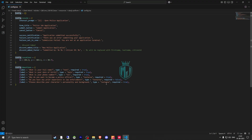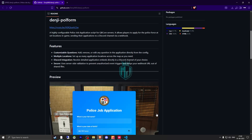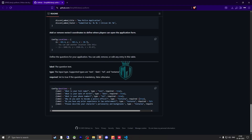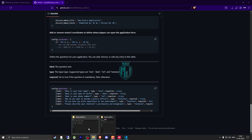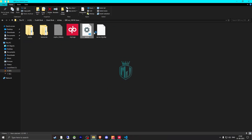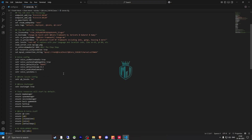After that we need to go back to the script link, scroll down, and you will get to see a line to add to the server.cfg file. We will copy it from here, go back to our server, and add it to our server.cfg file. Right there you need to add your Discord webhook, so I'll just add that.